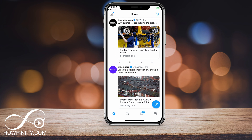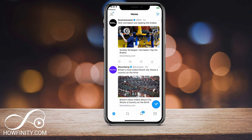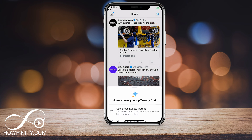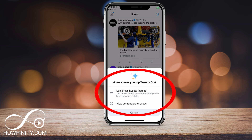Open the app here on the Twitter home feed, where it shows you things based on what it thinks is the most important — the same way that Instagram and Facebook work. On the very top, you should see a new icon. If you press it, it's going to say 'see latest tweets instead.'